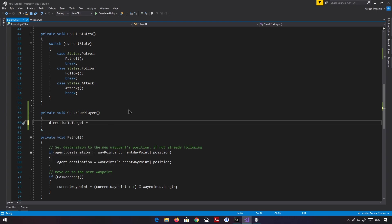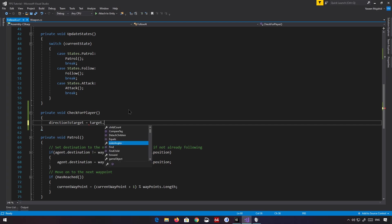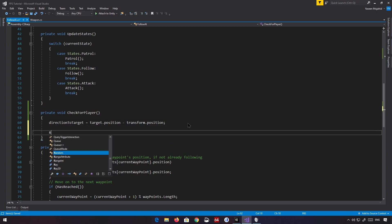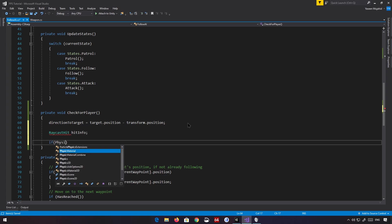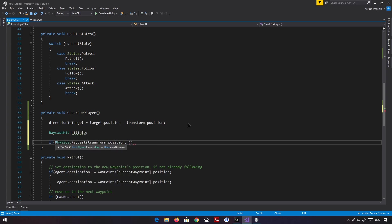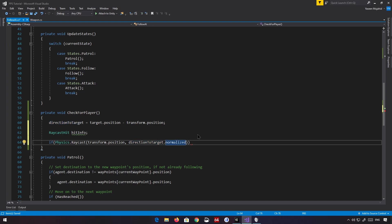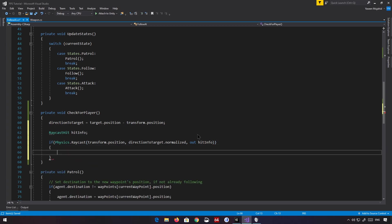We're going to find the direction towards the player using the formula: target.position minus transform.position. Then we call Physics.Raycast from transform.position towards that direction normalized — we normalize because we care about the direction, not the actual distance at this point. We cast a ray towards the player and store the result in a variable called hitInfo.